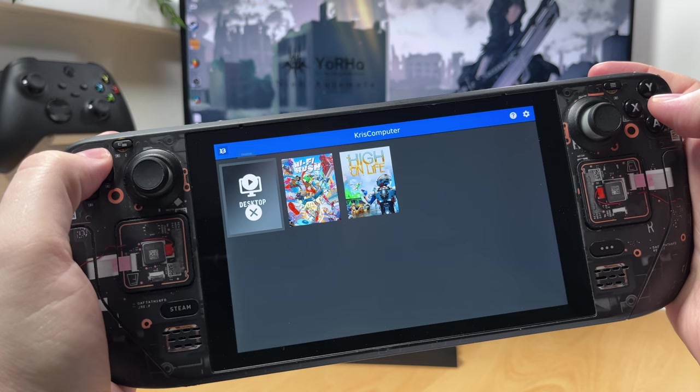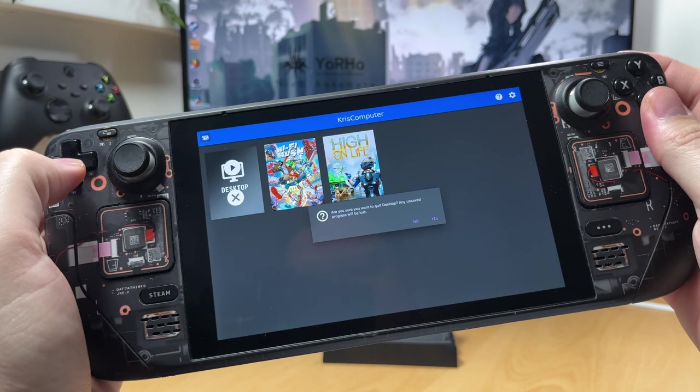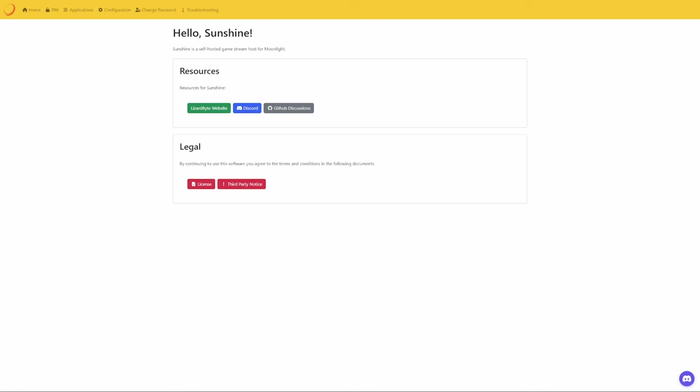At this point you could just launch all of your games via the desktop, but if you want to have games show up individually with artwork then let me show you how to do that.